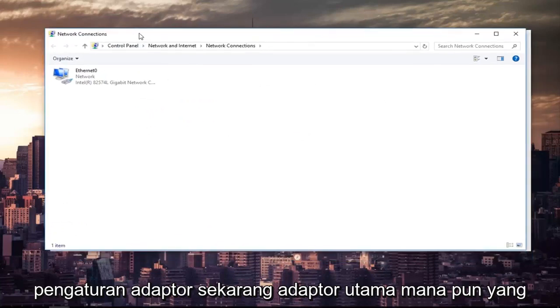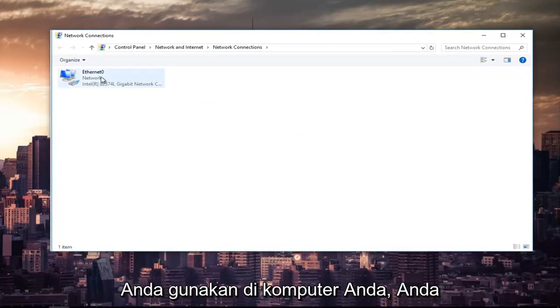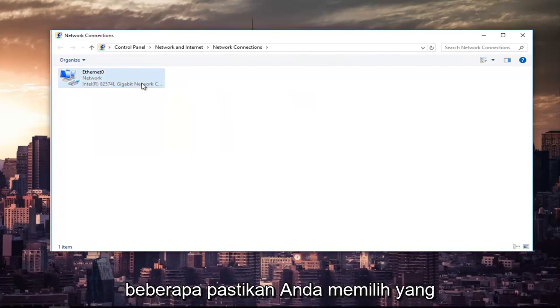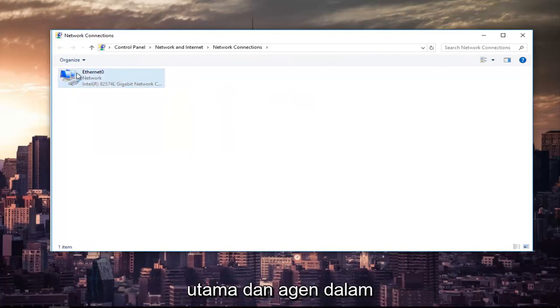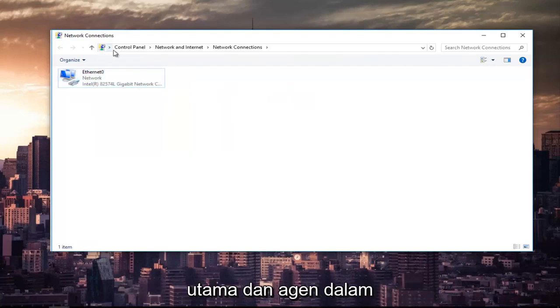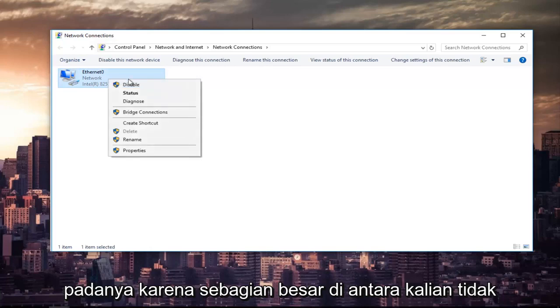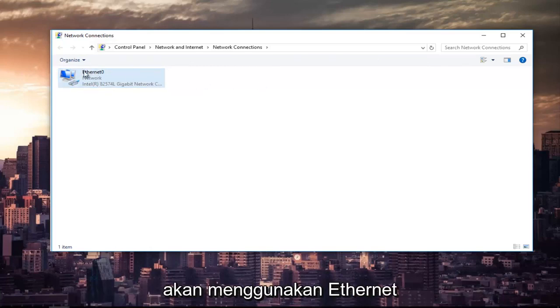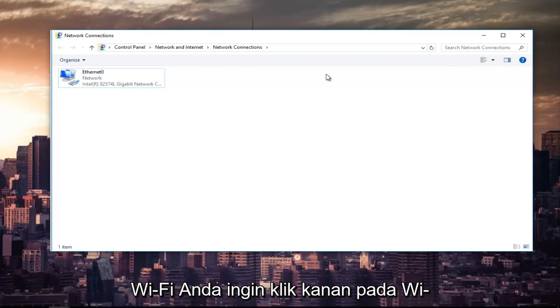Now, whichever primary adapter you are using on your computer, you want to right-click on it. If there's multiple, make sure you select your primary one. Try and do the primary one the first time around. Because most of you guys are not going to be using Ethernet as your primary connection, it might say Wi-Fi. You want to right-click on the Wi-Fi one if that's the correct connection.